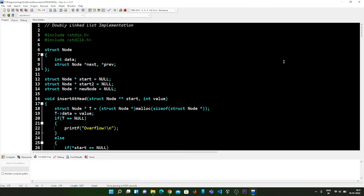Welcome back guys. This is the second part of the modifying a double linked list by using functions video. In the previous part I had described the first four functions, and in this video I am going to show you the next five functions which can be used for modifying or manipulating a double linked list.